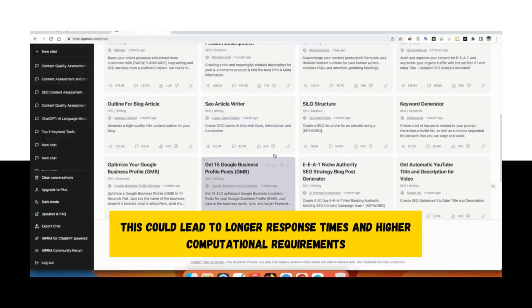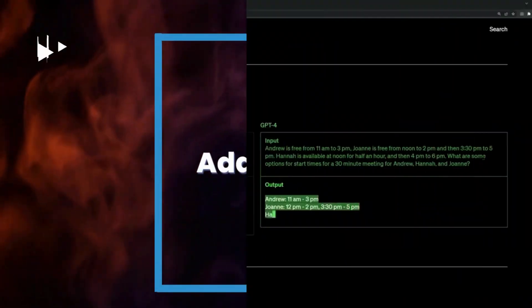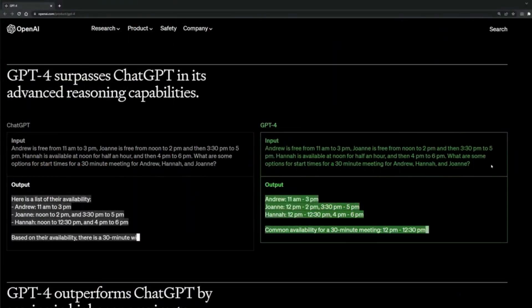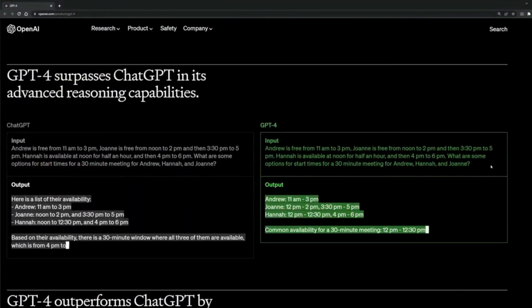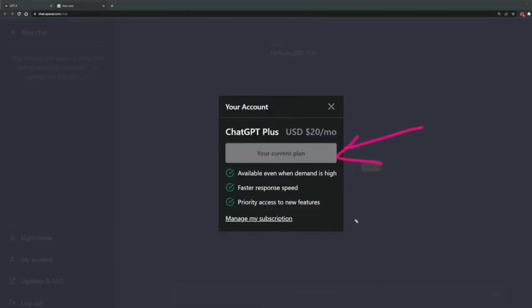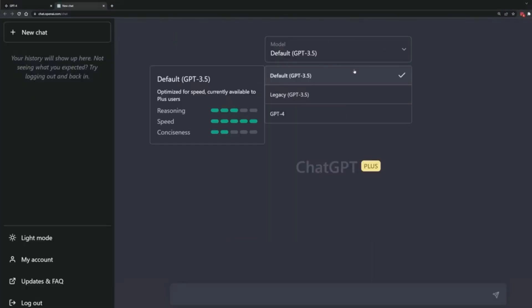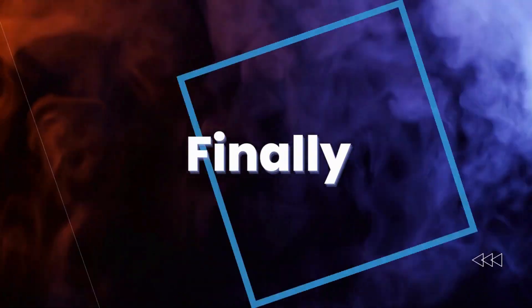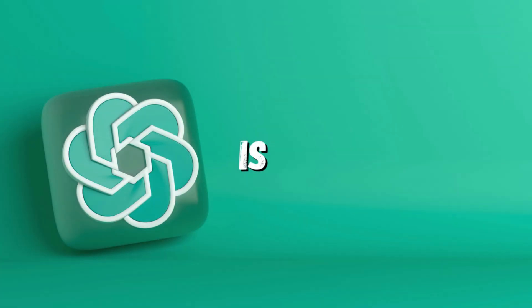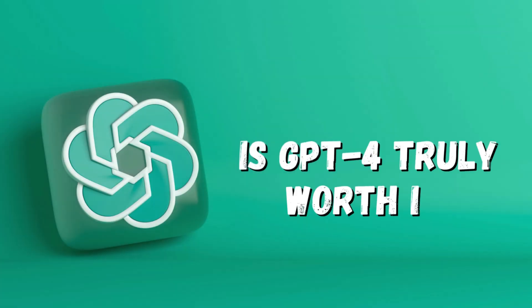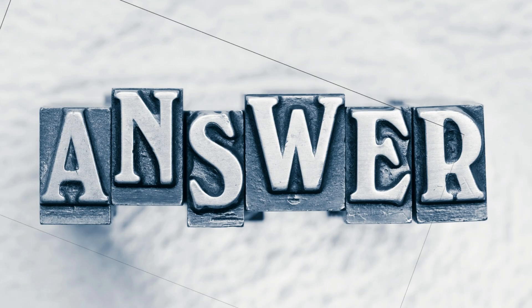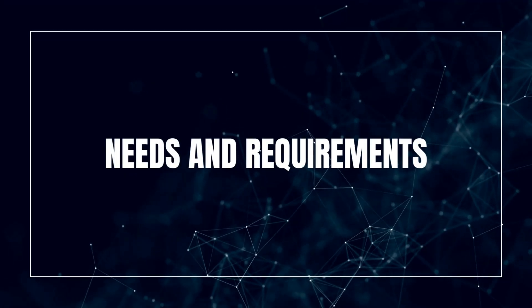Additionally, accessibility might become an issue for smaller organizations or individuals without substantial computing resources. Is GPT-4 worth it? Finally, the moment of truth: is GPT-4 truly worth it? The answer depends on your specific needs and requirements.